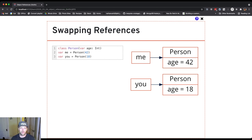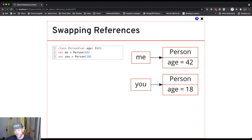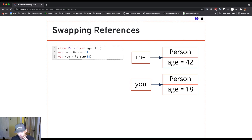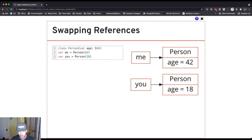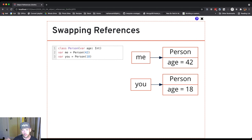I've got two references: me to a person with age 42, you to a person with age 18. I want to swap. I can't drop the reference to the person with age 42—if I do, it's gone. Same thing with the person with age 18. I have to make sure that at all times I have at least one reference to these two objects.